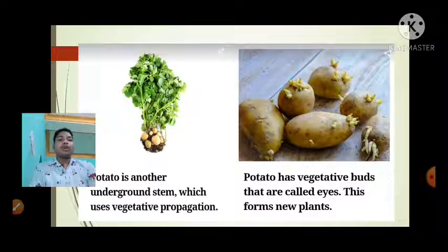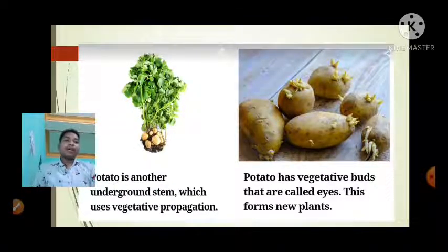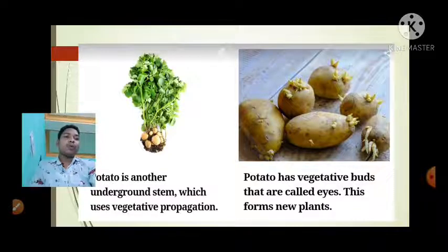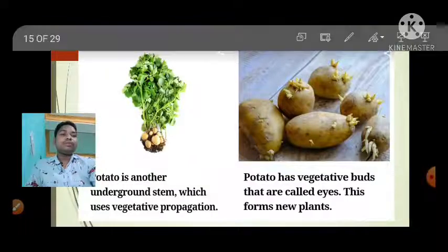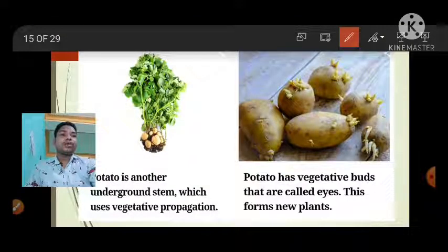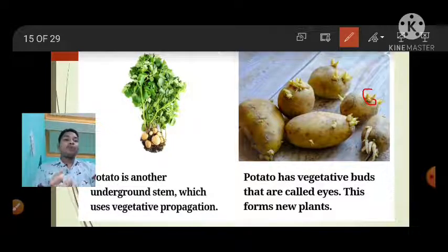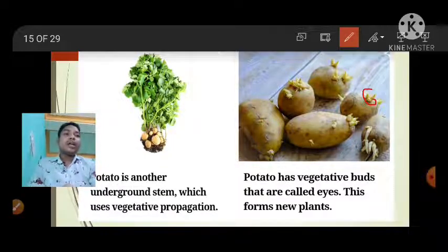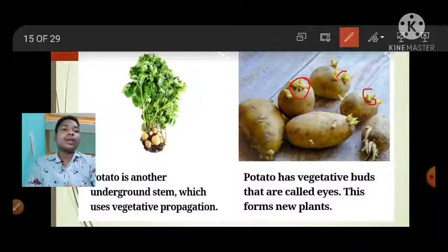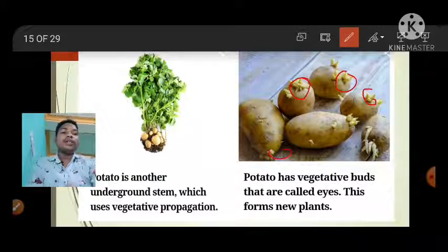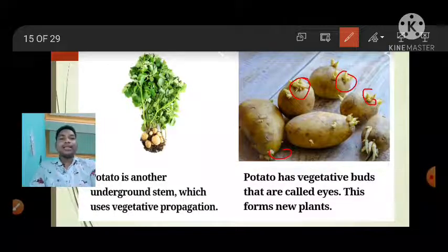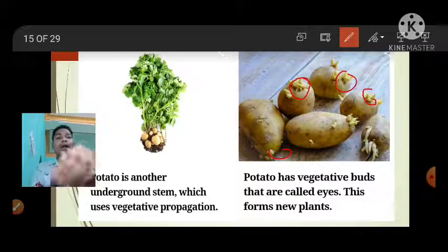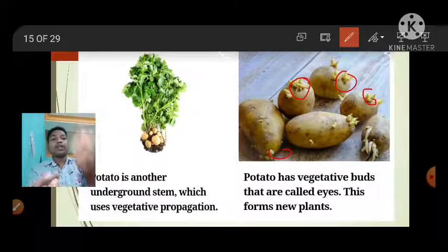Potato is an underground stem used for vegetative propagation. Potato has vegetative buds that are called eyes. These eyes grow into new plants.